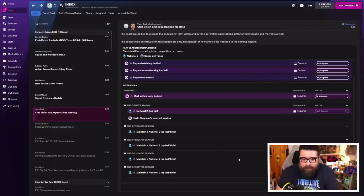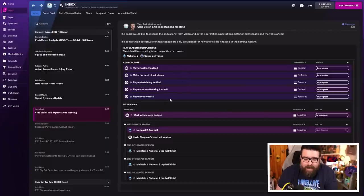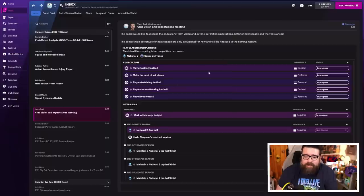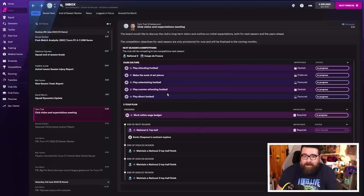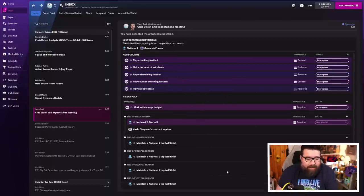So, it becomes trickier from here, I think, especially when they want me to play attacking, counter-attacking, direct, entertaining football that makes the most to set pieces. So, all the football. The club culture is yes, basically, from what I can see there. We'll accept that. Why not? We love a challenge.